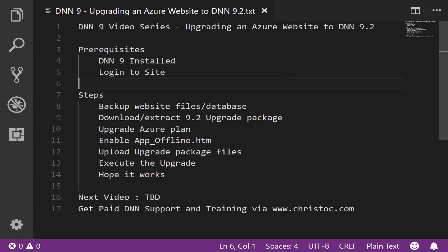But what I want to do now is talk to you about how you can upgrade a DNN website running on Azure as an app instance and go through the process of what it takes to upgrade a DNN site running on Azure.